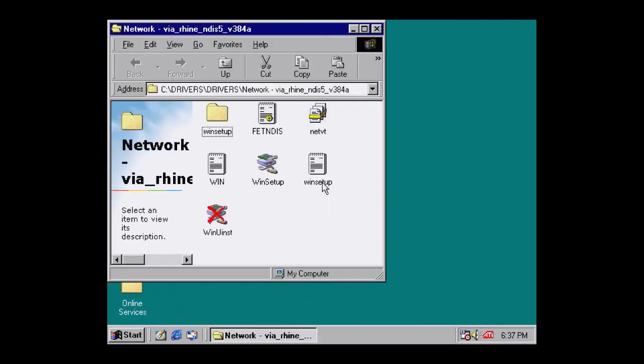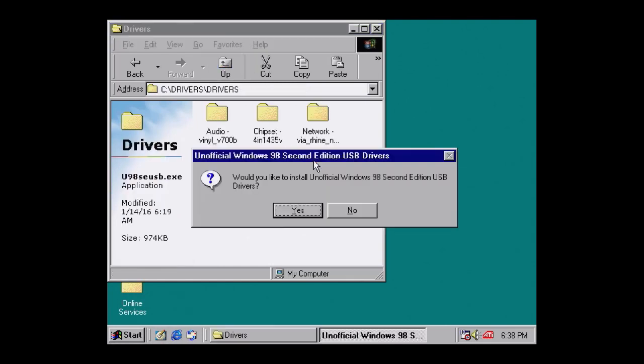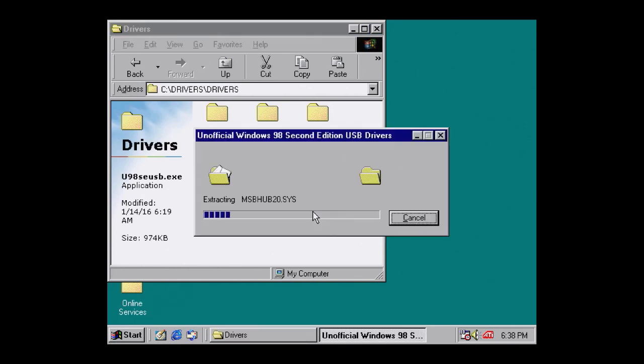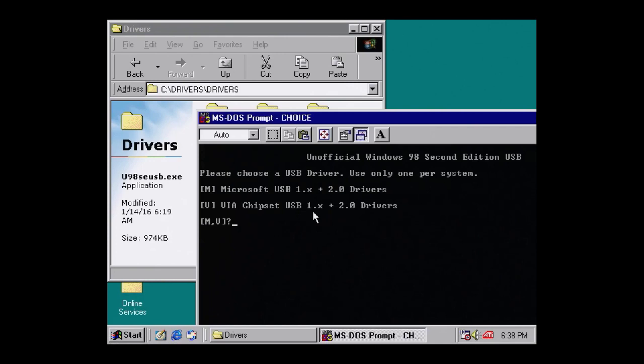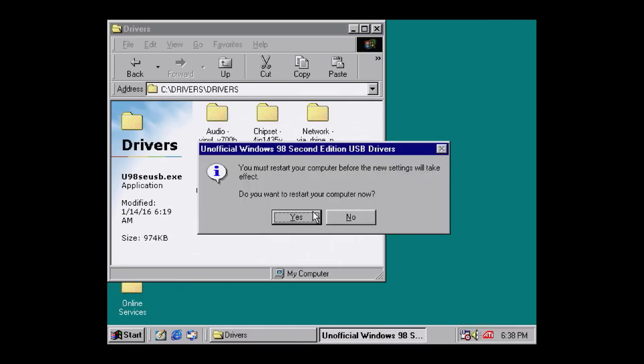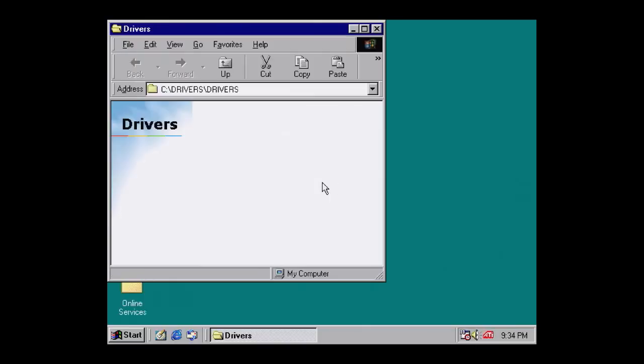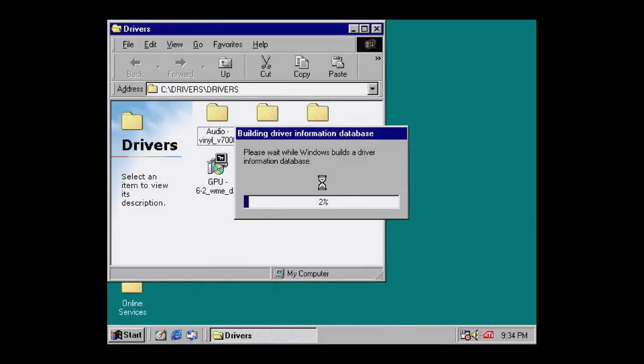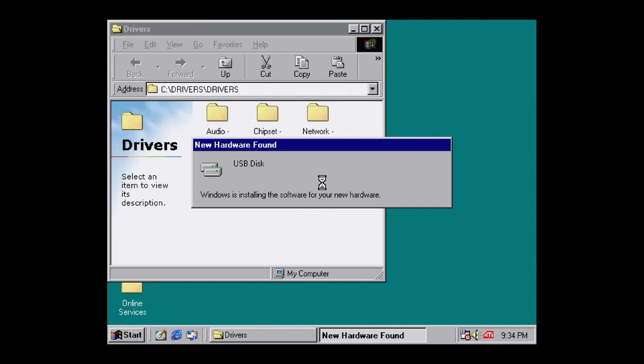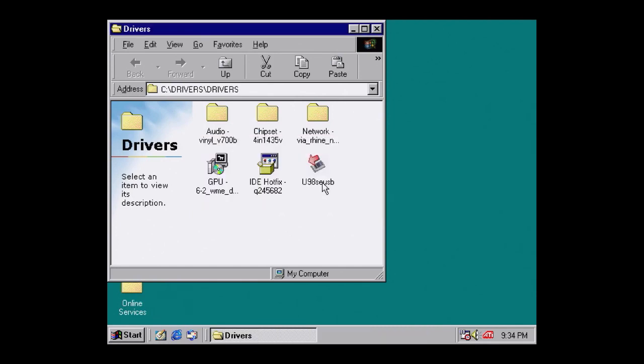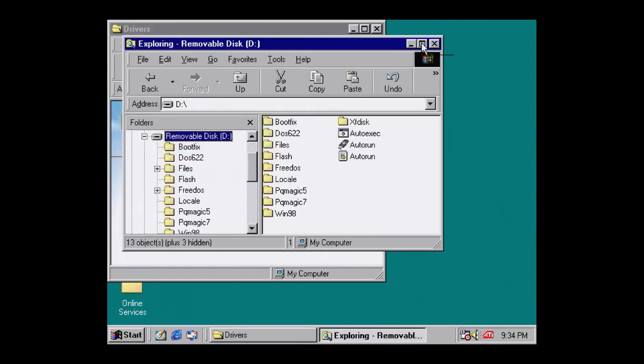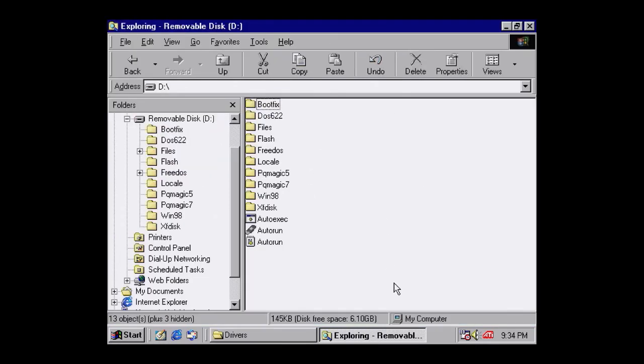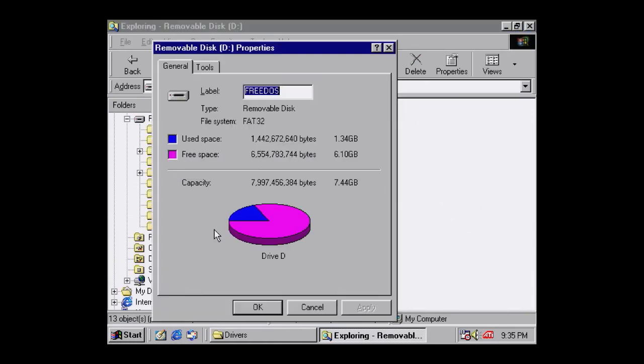Lastly, we have the USB driver. Navigate back to the driver root, and run U98SEUSB.exe. Hit Yes, and then V to install the USB drivers for our Via chipset. After the machine restarts, you'll be able to read and write USB sticks. Here I'm inserting an 8GB Kingston USB stick. You can see it's quickly recognized, and I can see all the files on here. Checking the space, I can see the full 8GB recognized correctly.